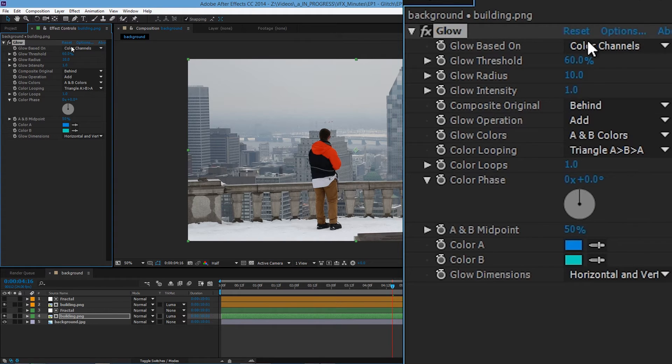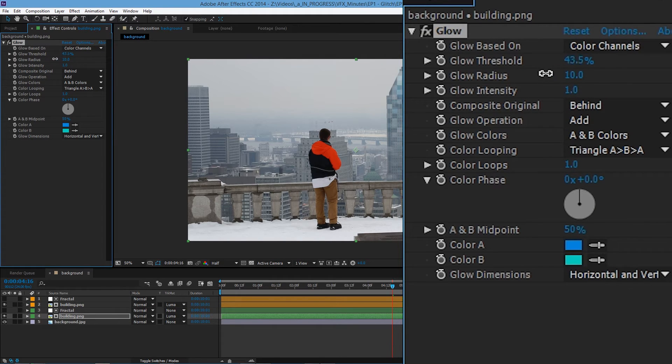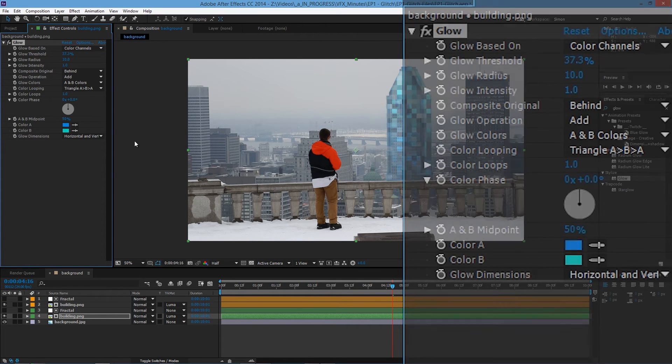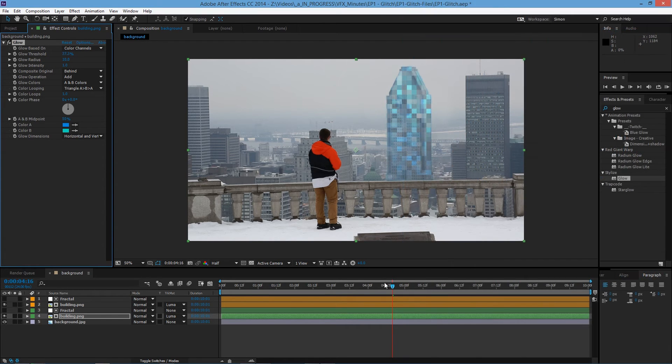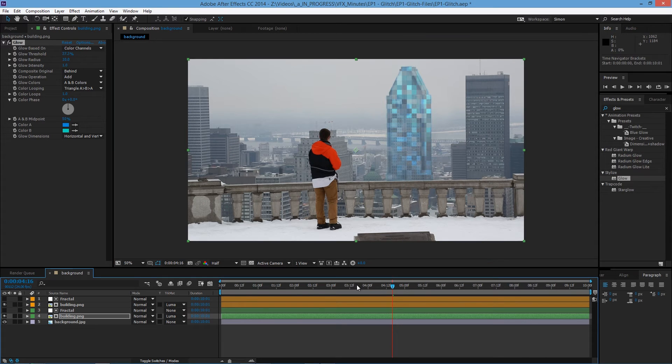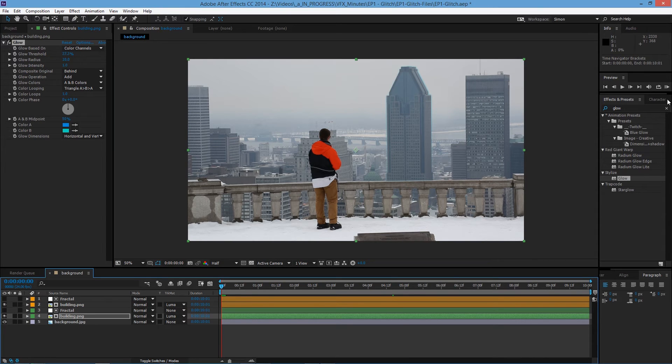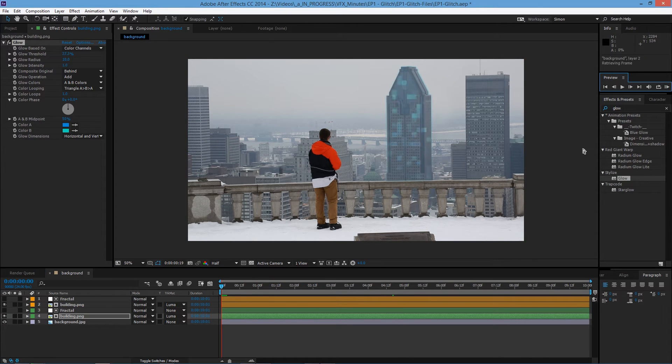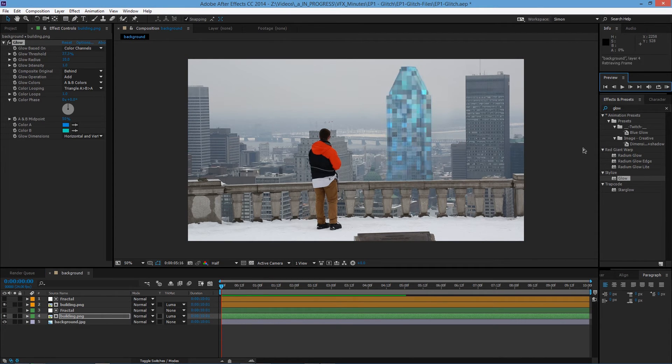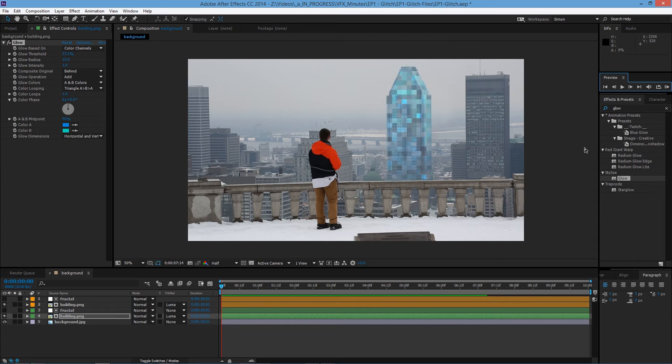And then glow colors to AB colors. And then glow threshold. Tone it down to let's say 37%. And then if you play it back. You see that building is glowing.